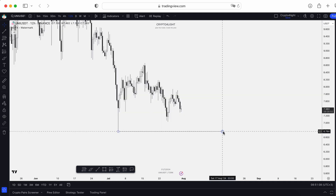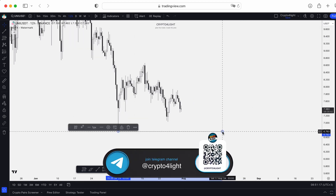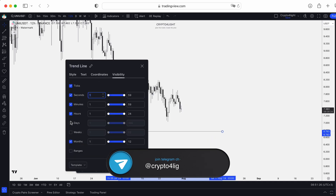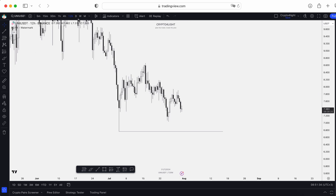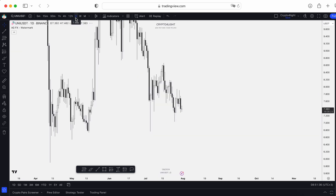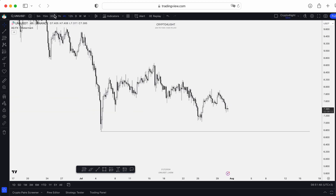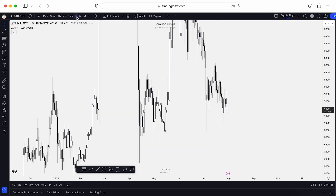Another useful feature on lines, or any other instruments, is visibility. We add the line on the 12-hour time frame to this low. When I double-click, I can go to visibility and, for example, choose not to show this line on the daily or weekly time frame. When I go to the daily time frame, this line disappears — it removes noise from higher time frames. Going back to the 12-hour, 4-hour, or 30-minute time frame, I can see this line. On the daily and weekly it has disappeared.